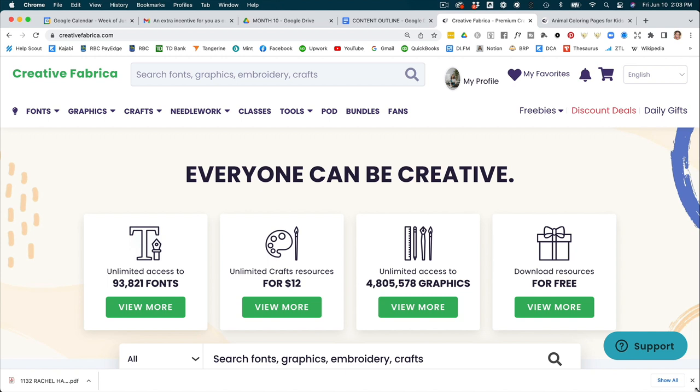All right, let's get going. And first things first, we are going to need to find some artwork to use. Now, as I already mentioned, Creative Fabrica is my absolute favorite place to get stock fonts and graphics. They literally have tens of thousands of really high quality fonts and designs. And they've also got, in my opinion, the best license for low content publishers.